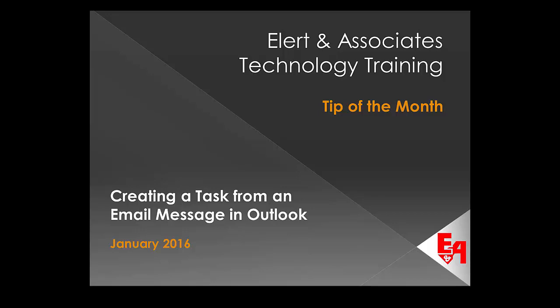In this Ellerton Associates Technology Training Tip of the Month, we'll be looking at creating a task from an email message in Outlook.